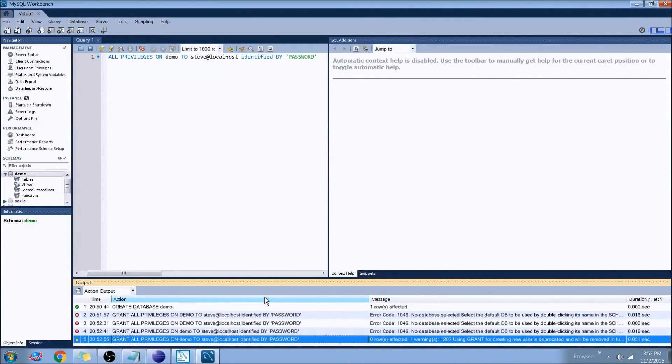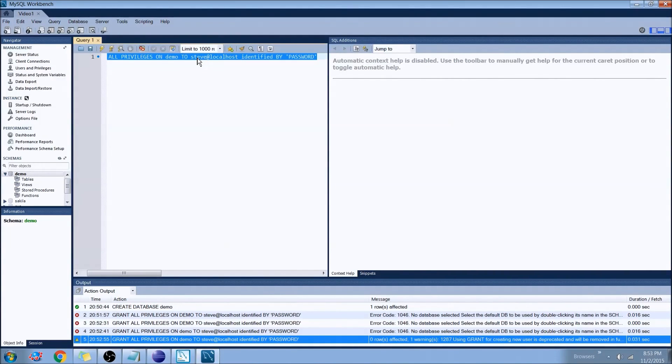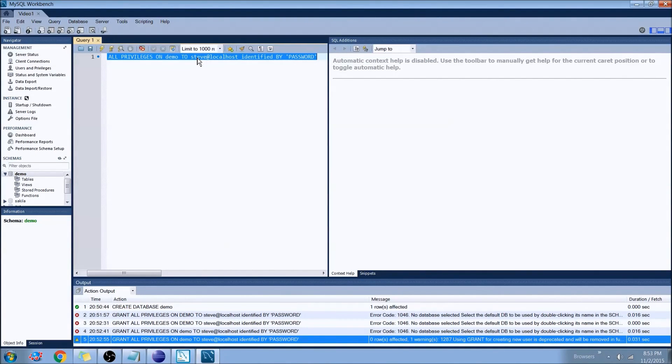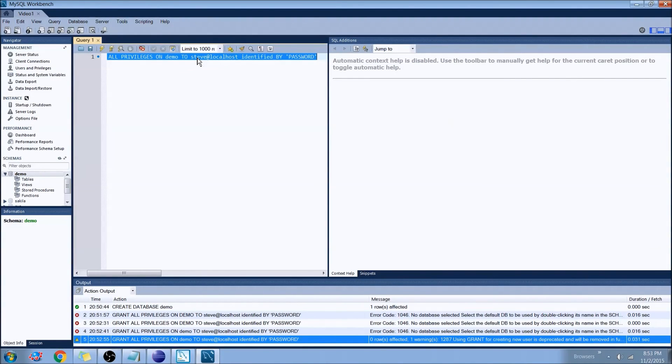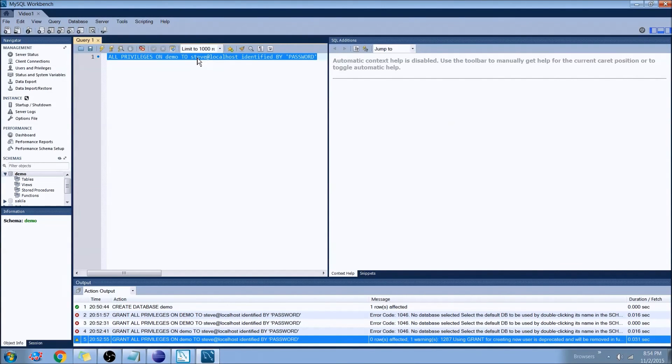Now that you've done this, this Steve at local host account right here, that is what you'll use to log into on your next video with the Java. That will be your username, will be the Steve. And it will only work on your local host. You could also set that to any host. And it will be whatever's in the password. In this case, my connection string would be the username Steve. And it would be the password of all capital PASSWORD.